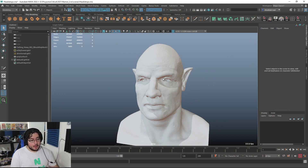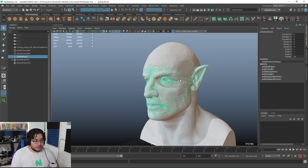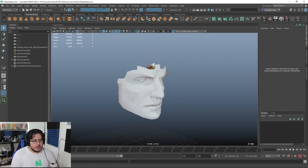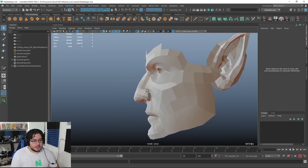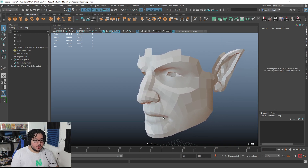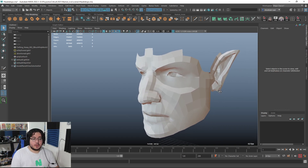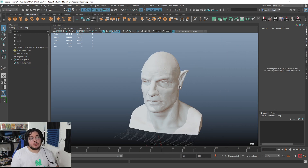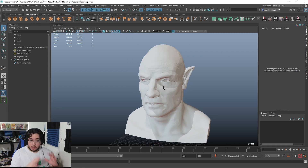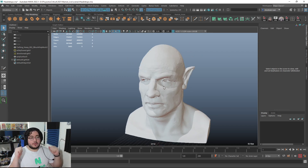Hey guys, welcome back to the next and final part of this series. Today we're going to be finishing the retopology for the face. This is where we left off — we have the eyes, the nose, the mouth and the ears ready. So now it's time to finish the whole thing by completing the top part of the head, the neck and shoulders.